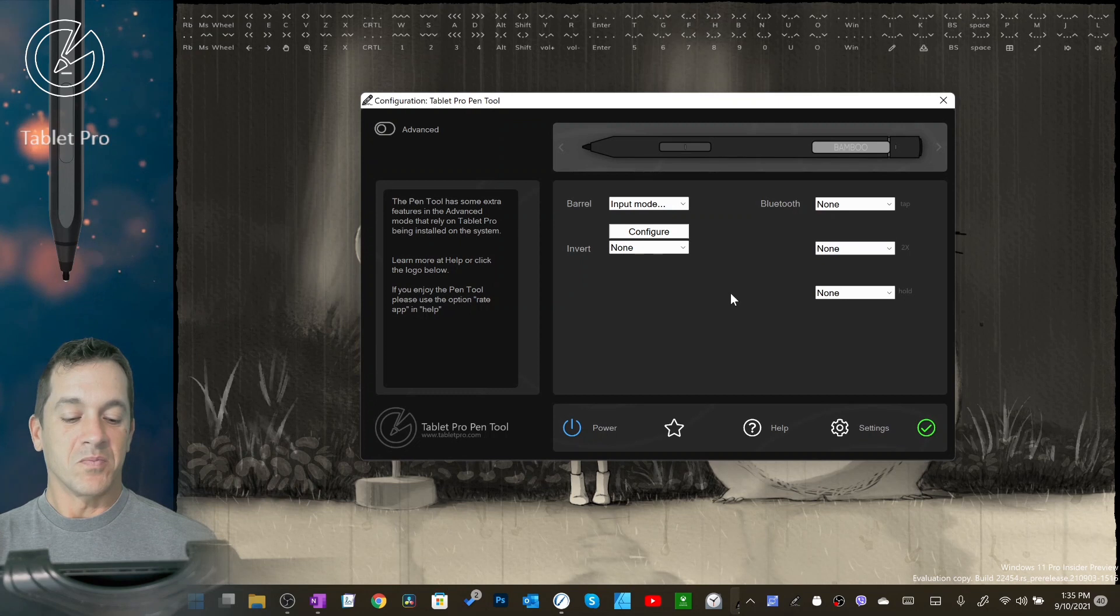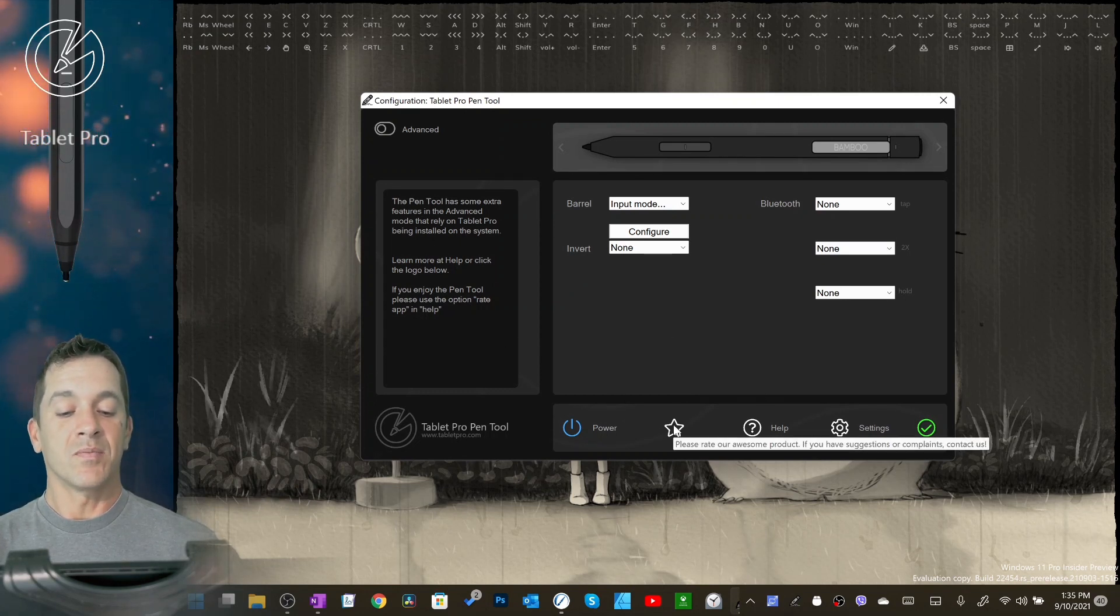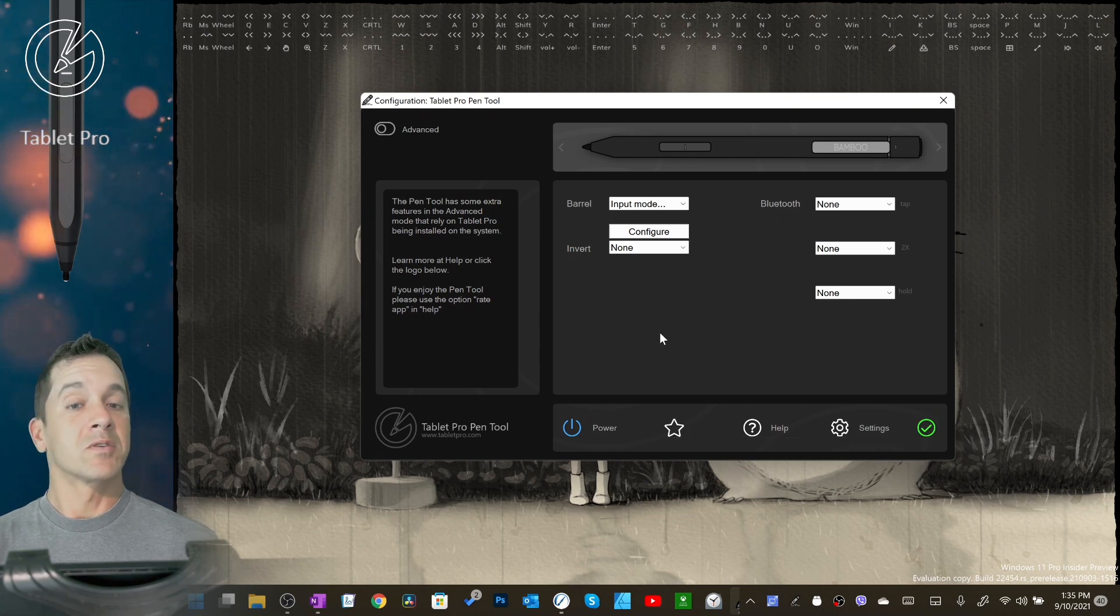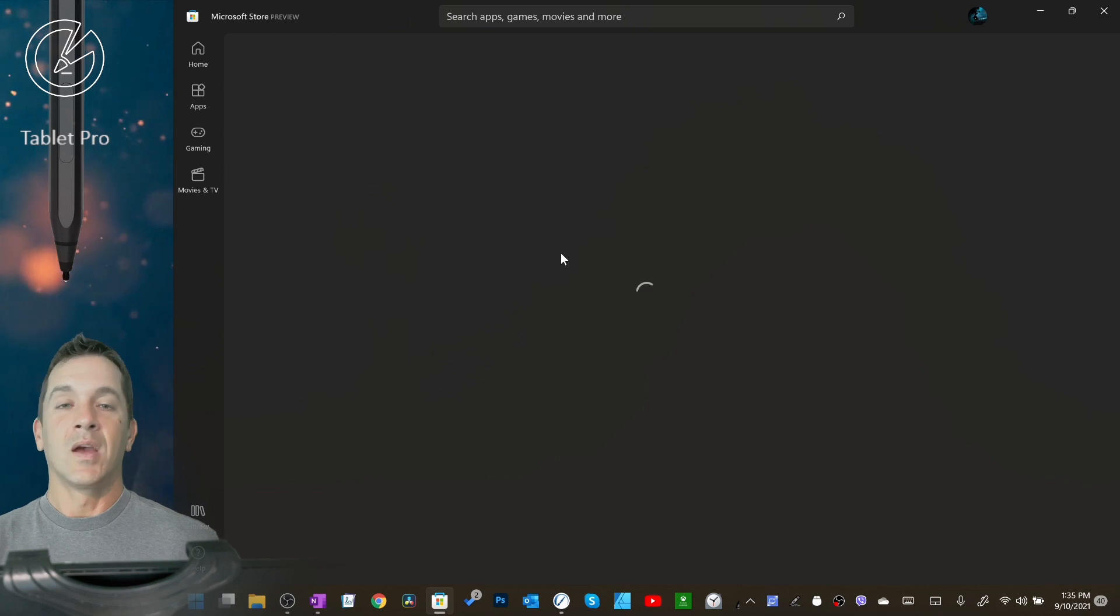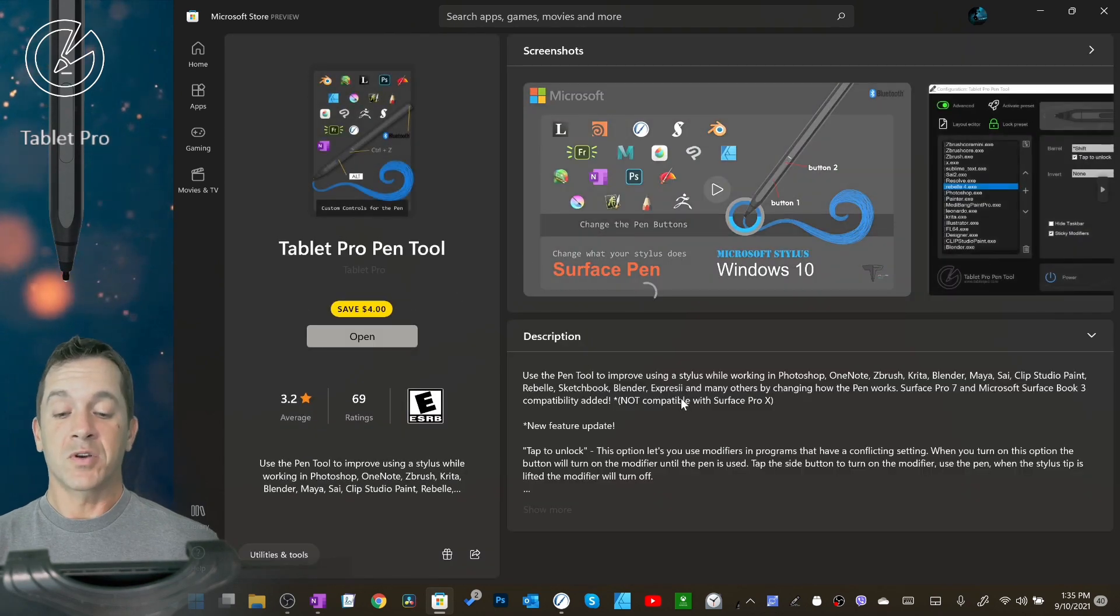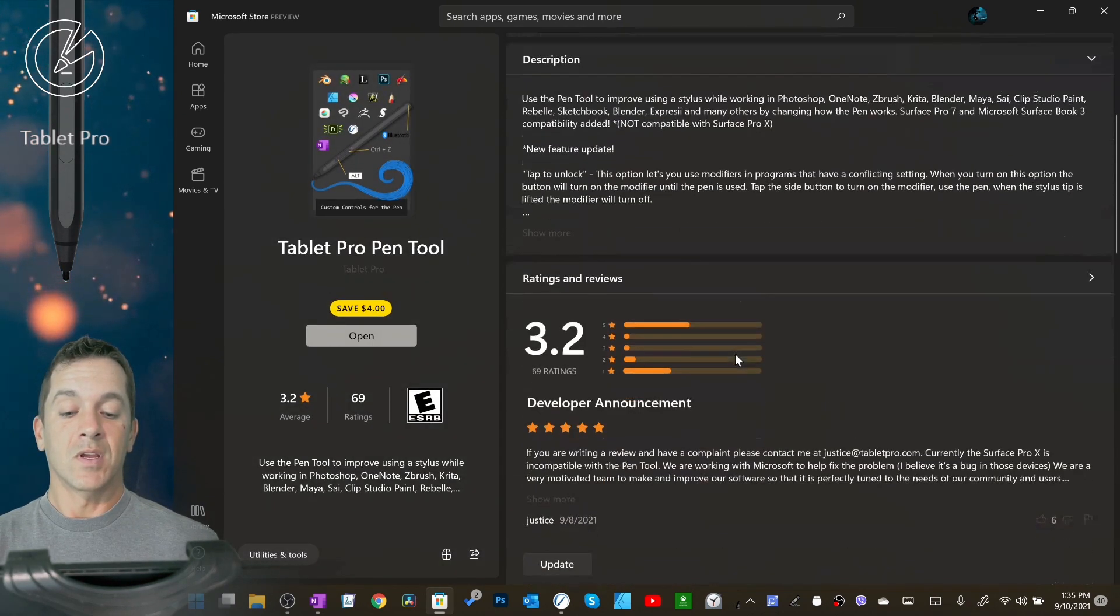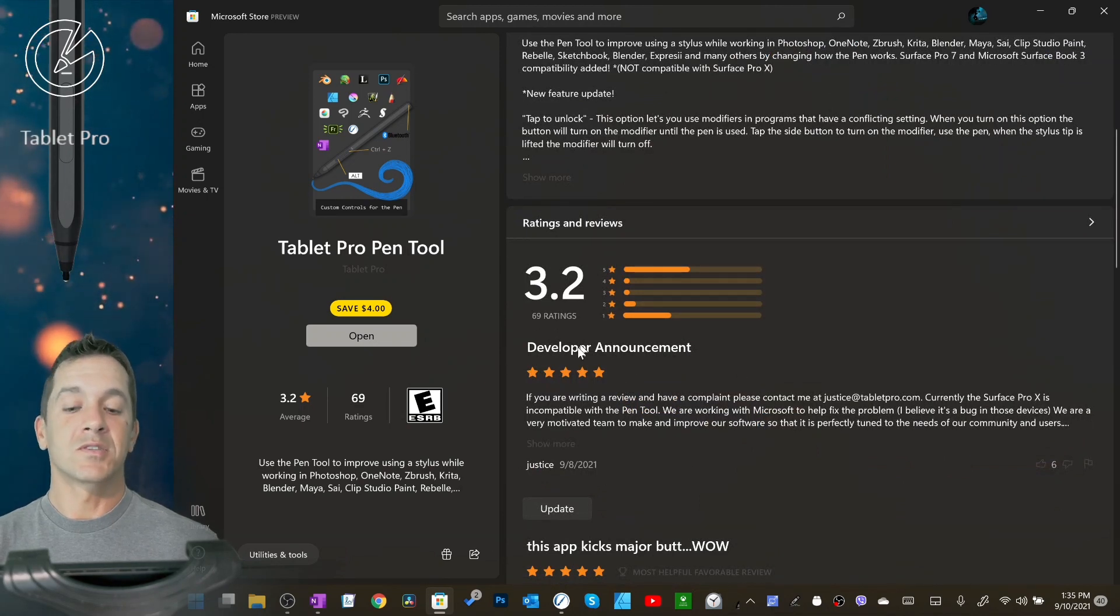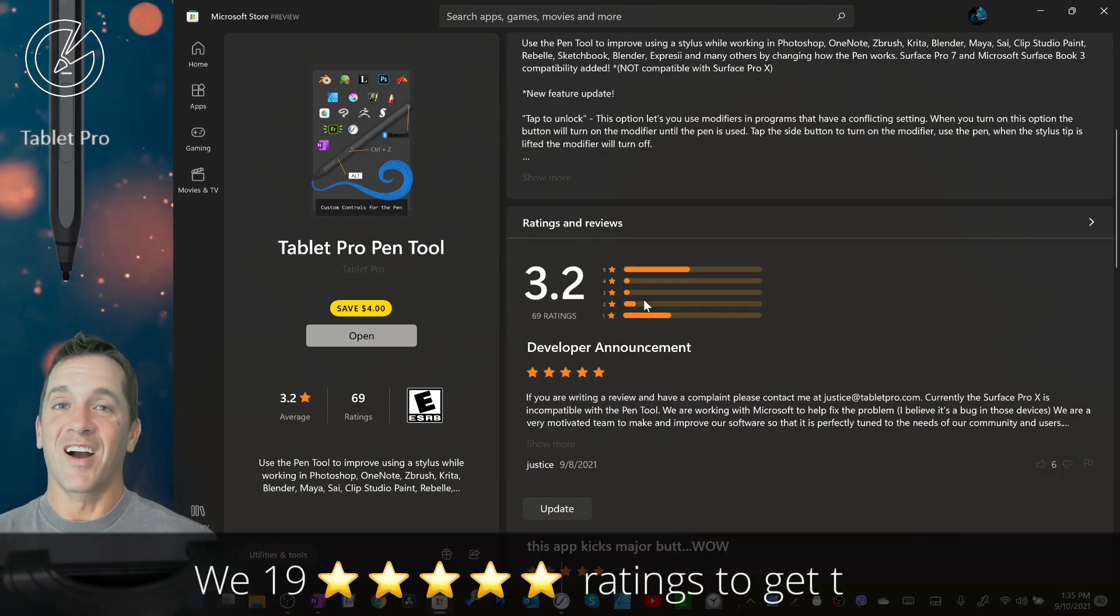Okay, so if you guys like the pen tool, please rate it. There's an option right here. You can click right here, and it'll bring you to the Windows Store. It will bring you to the Microsoft Store. Scroll down right here, and there's an option for rating right here.